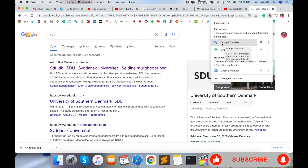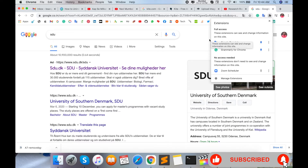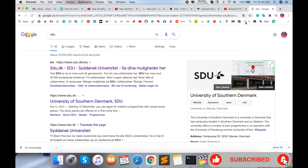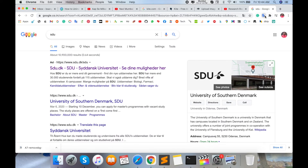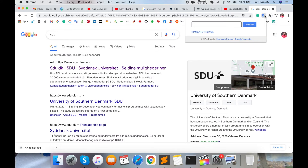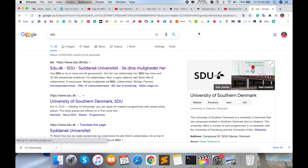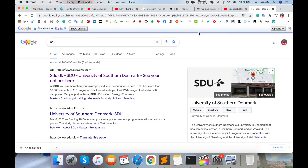Click on the Extensions option. Google Translator is already added as an extension. Install and pin the extension — pin the extension — and now the Google Translator icon appears. Click on it, and look at this: 'Translate this page.' Click 'Translate this page' and the entire page is translated into English.